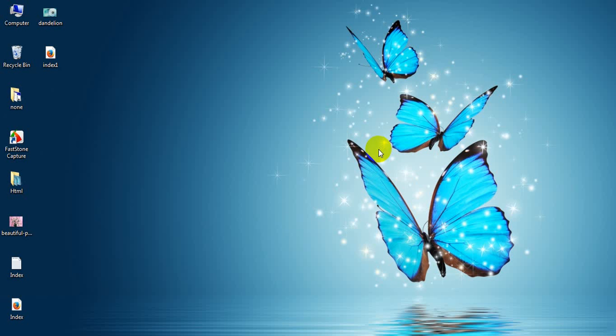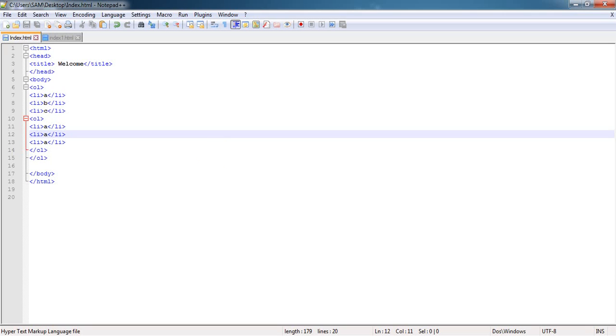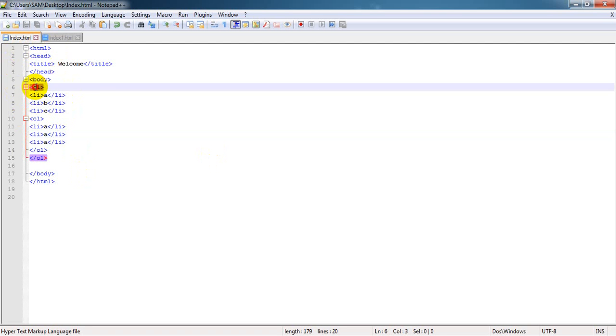Hello friend. In the previous lecture I discussed about ordered lists. In this lecture I'm going to discuss about unordered lists. You could see the code from the previous tutorial - everything will be the same, you just